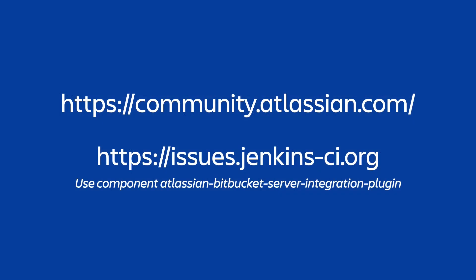Okay, that's it. Thanks for watching. We'd love to hear what you think about the Jenkins integration, so get in touch with us with comments and feedback at community.atlassian.com or issues.jenkinsci.org. Thank you again, and happy building.